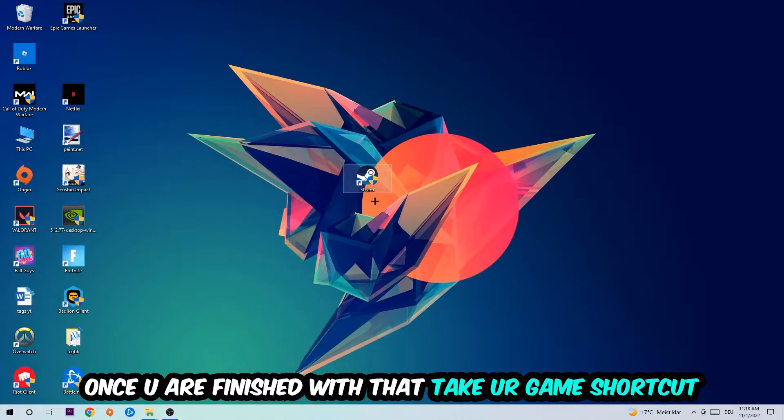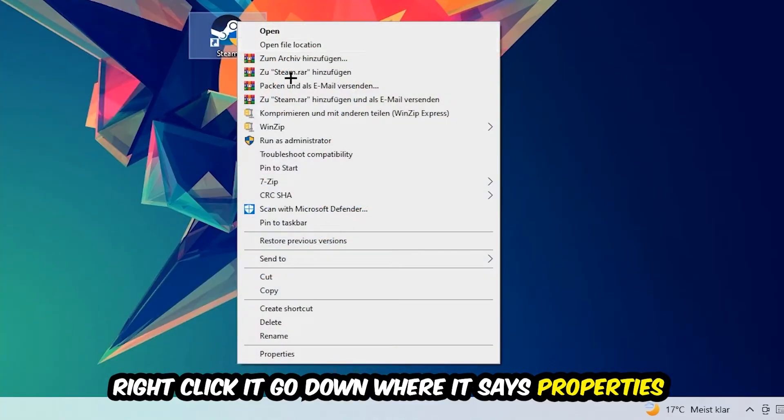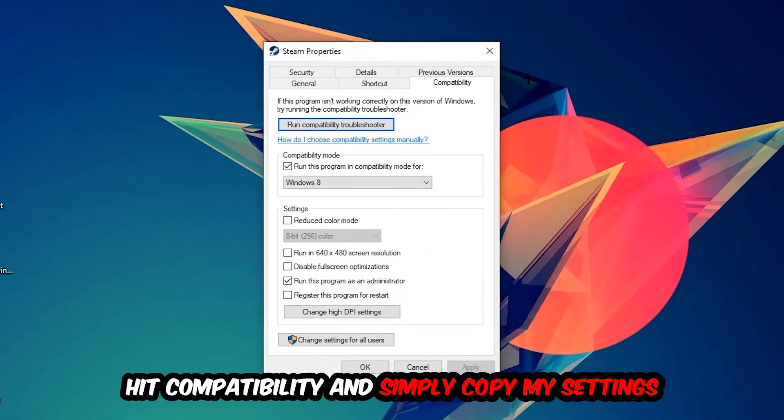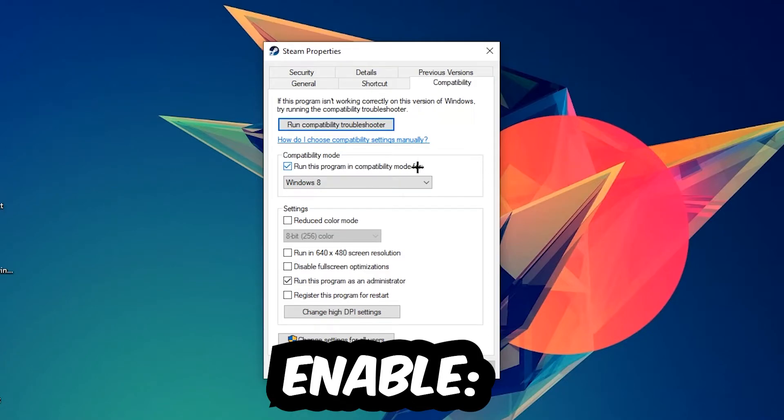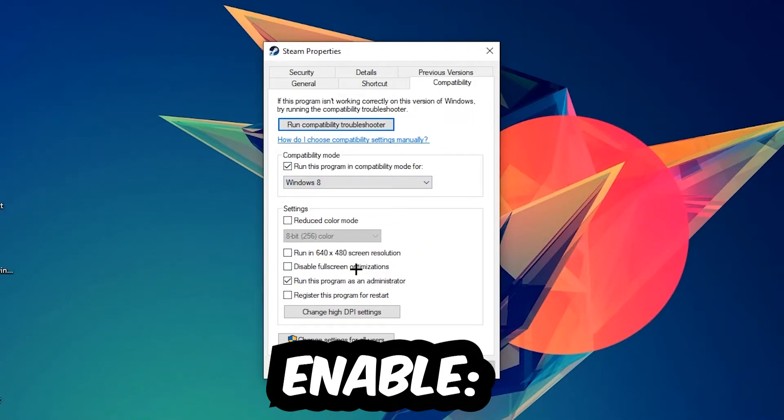Once you're finished with that, take your game shortcut on your desktop. You're going to right-click it, go to the very bottom where it says Properties, hit Compatibility, and simply copy my settings. So let's quickly run through it: enable run this program in compatibility mode for Windows 8, disable fullscreen optimizations, as well as enable run this program as an administrator.